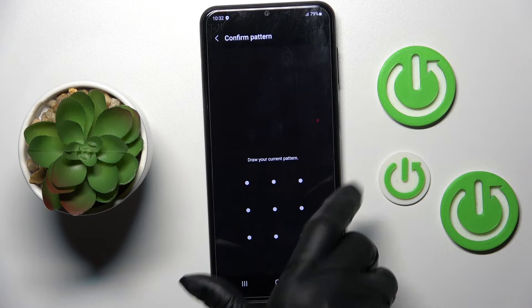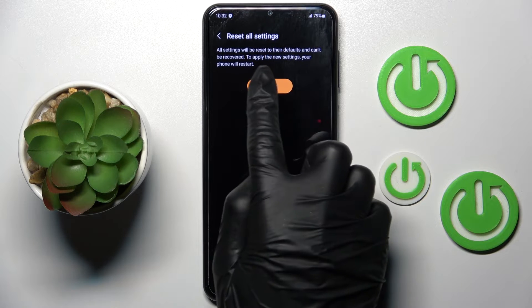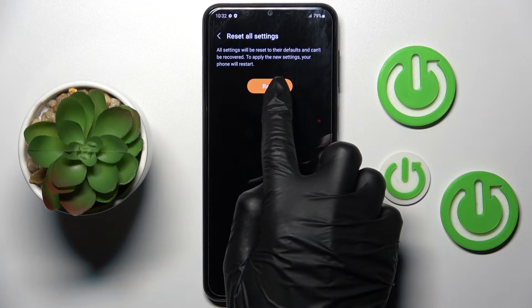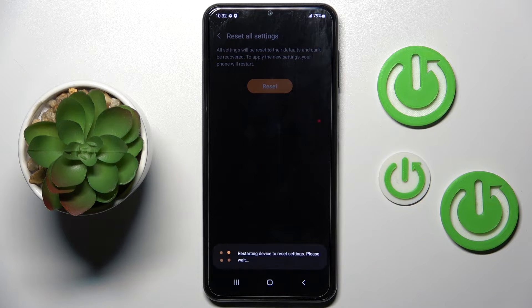Provide your screen lock pattern and confirm one more time that you wish to do it, because this operation cannot be undone. Now wait till it's finished.